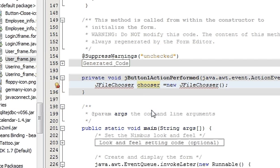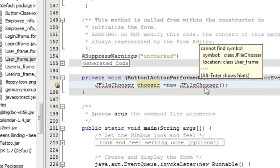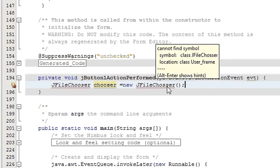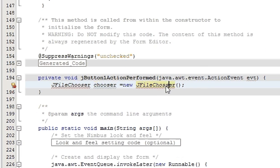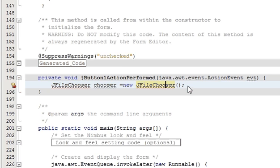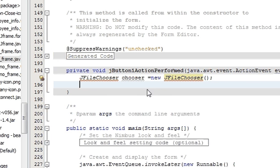I think I did some spelling mistake somewhere. Yes, here. Chooser. So my spelling mistake is corrected.